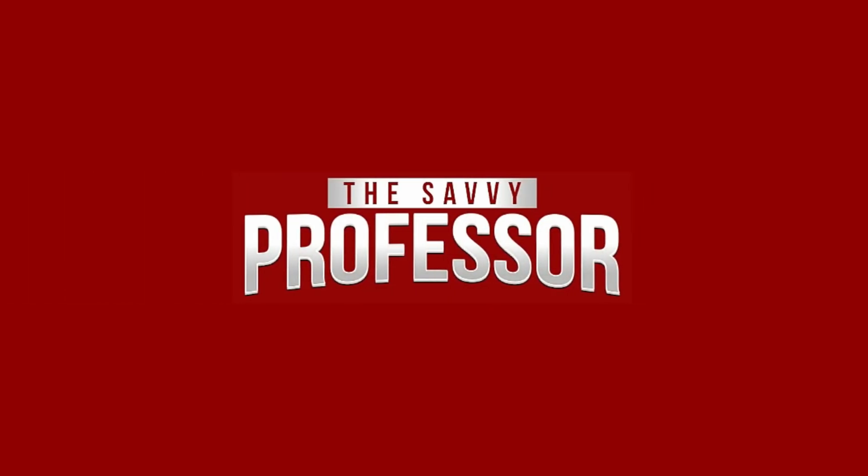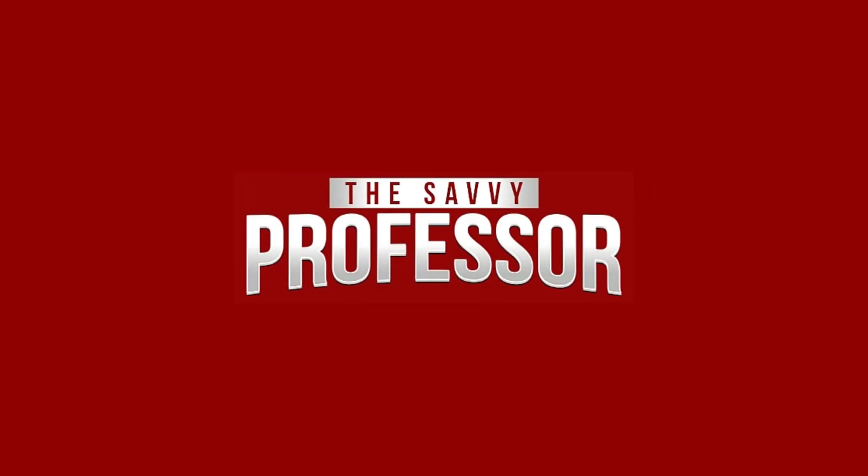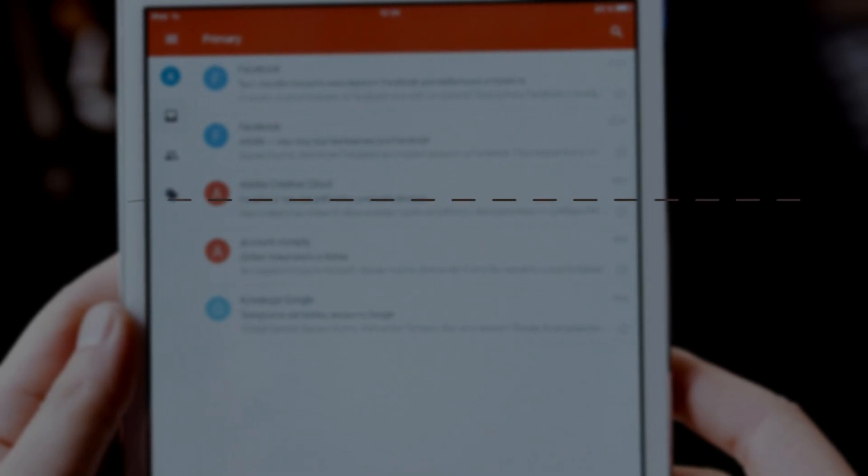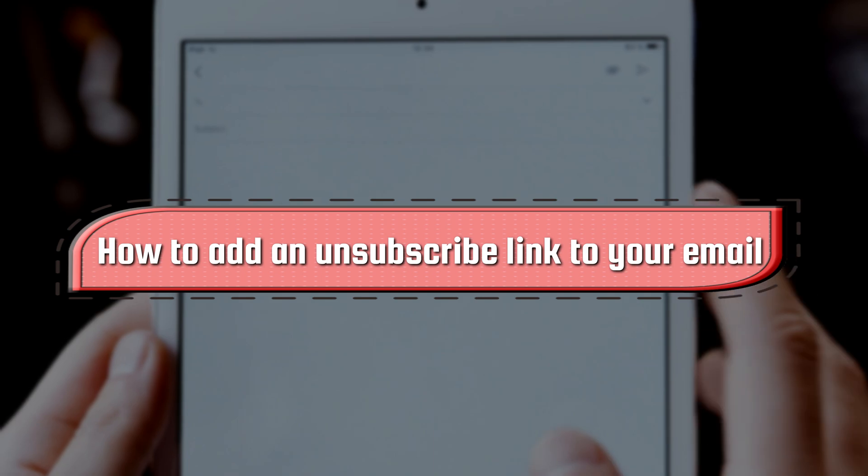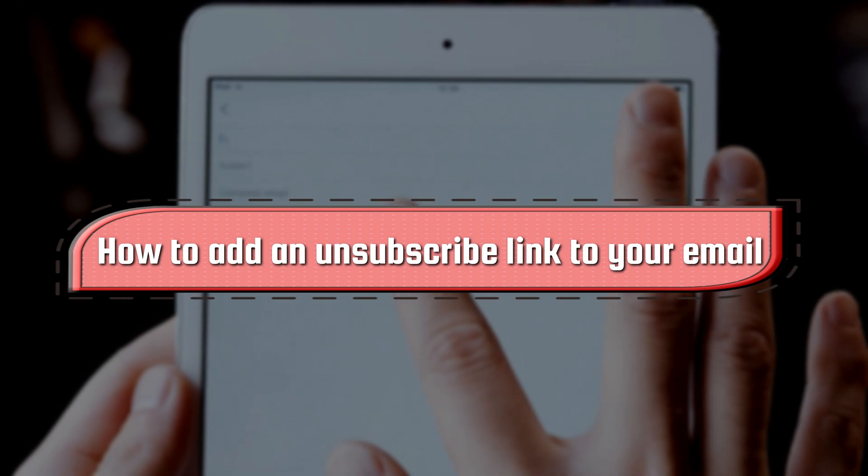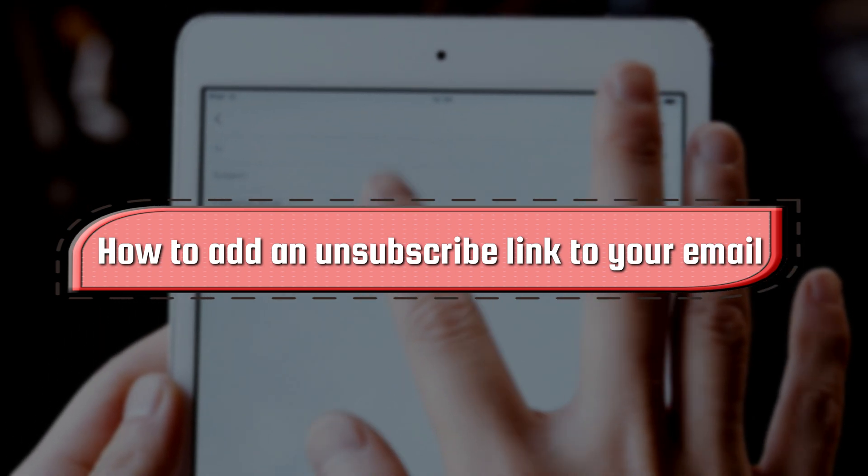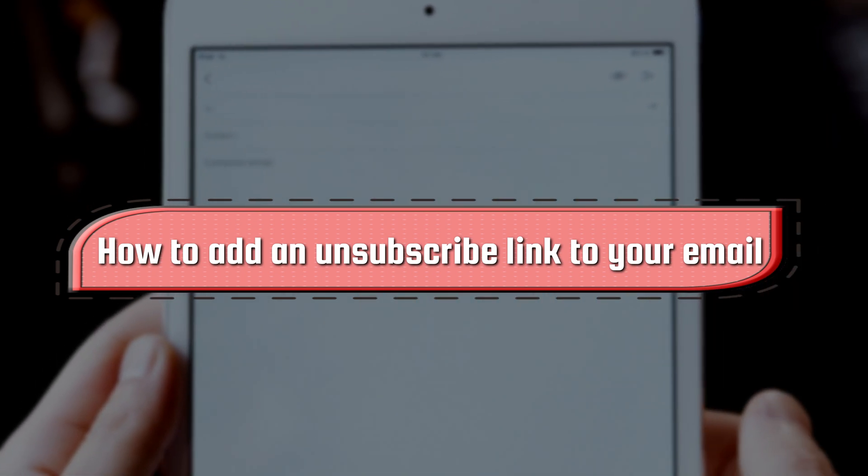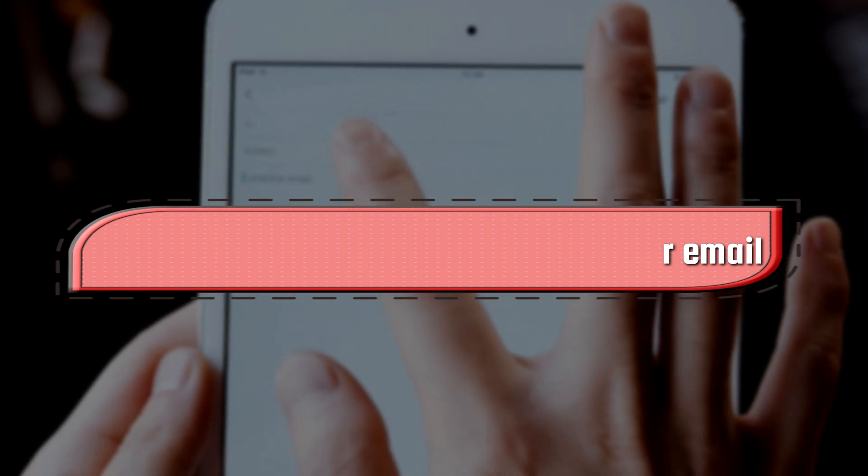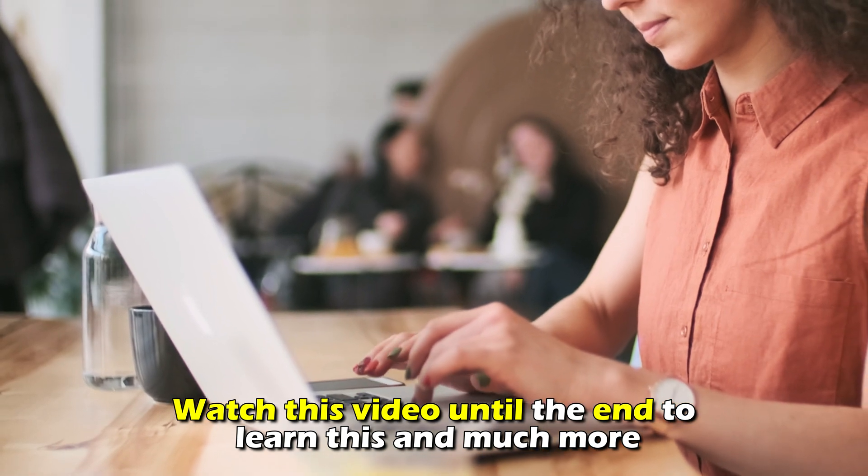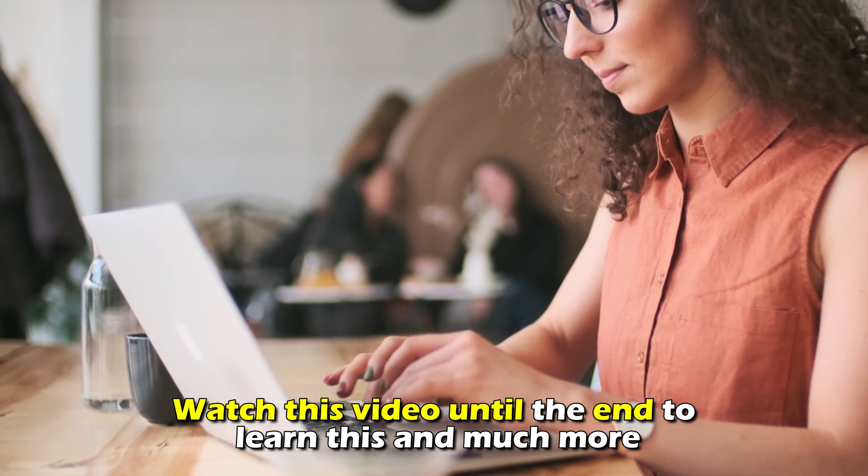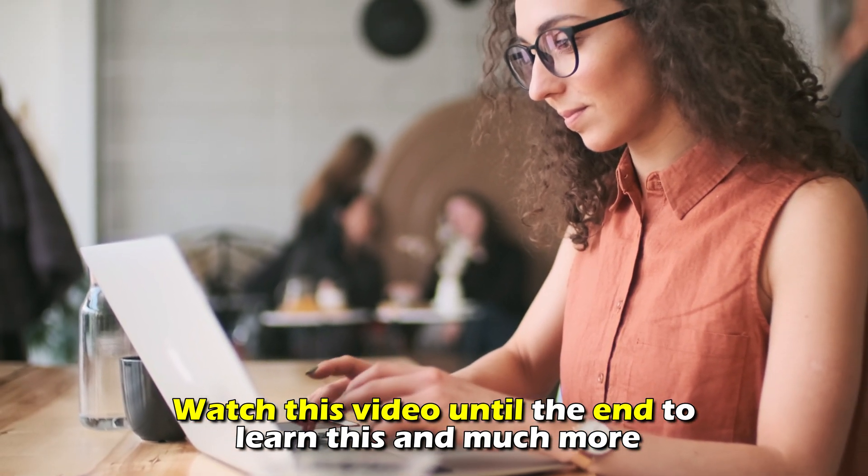Hi, this is Sarah from The Savvy Professor, and in today's video, we're going to talk about how to add an unsubscribe link to your email. Watch the video until the end to learn this and much more.